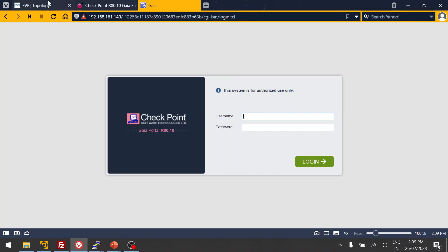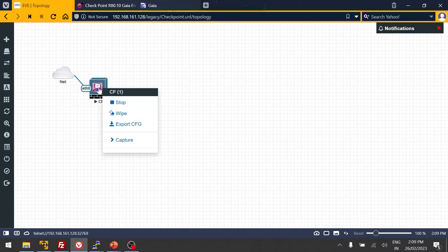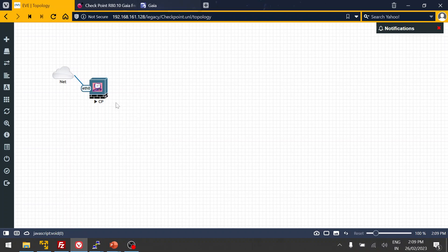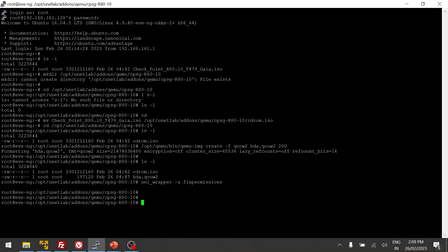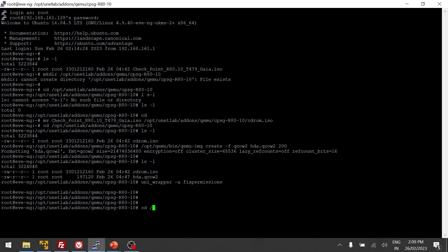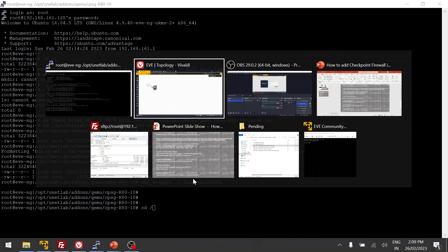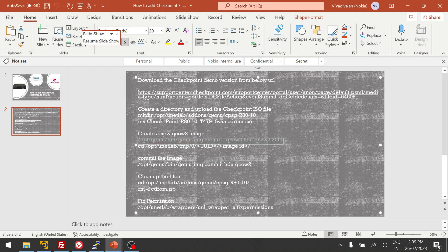Once rebooting is done, we are going to turn off the node and then log into the EVE-NG CLI. We'll do the commit so that the next time you add the image you don't have to go through the installation step again.